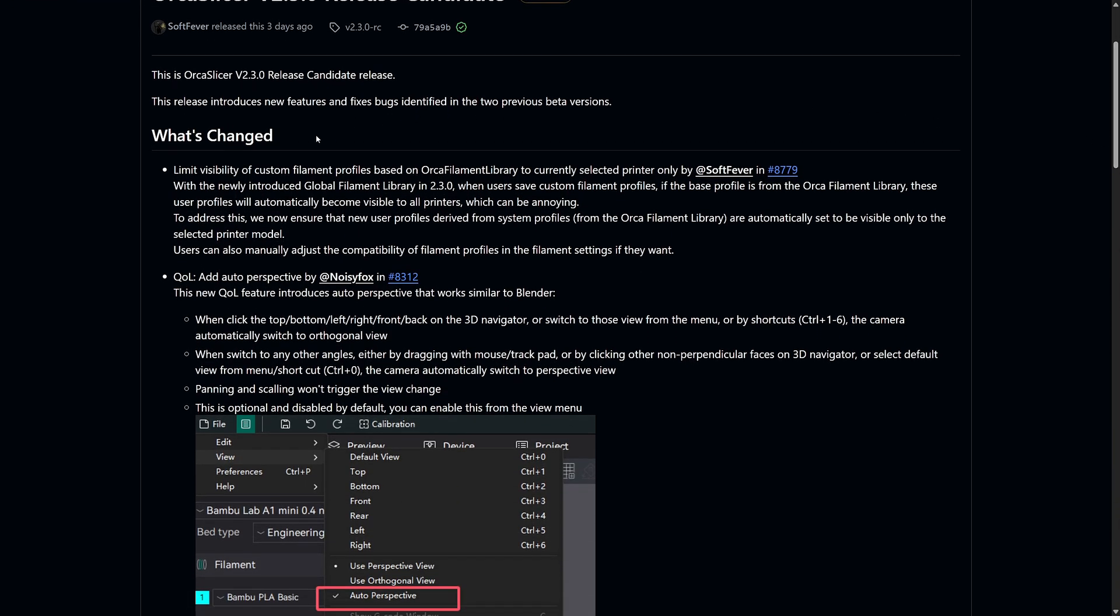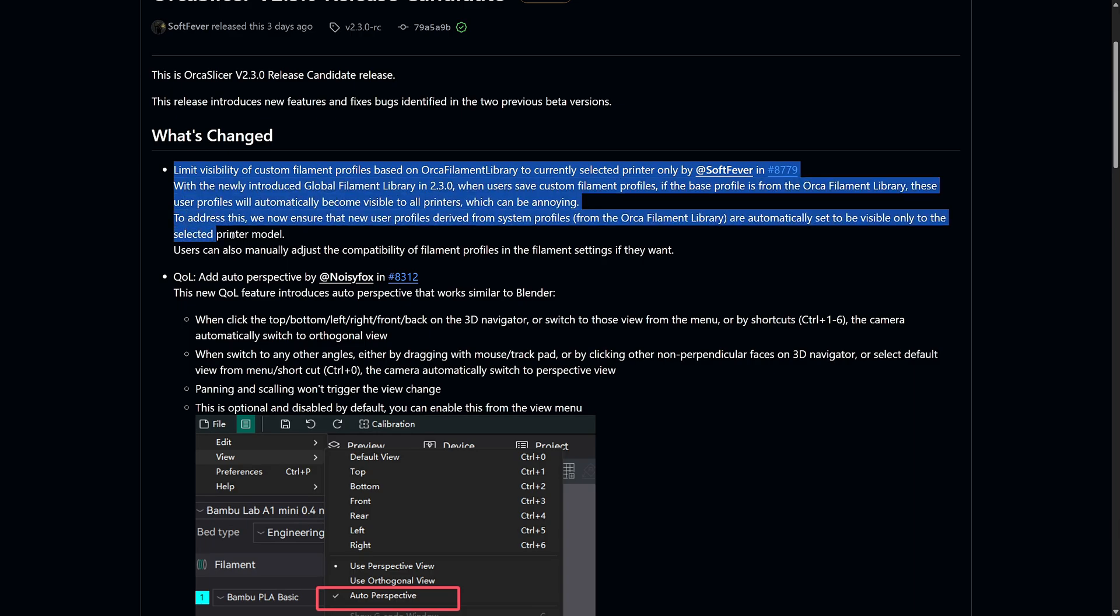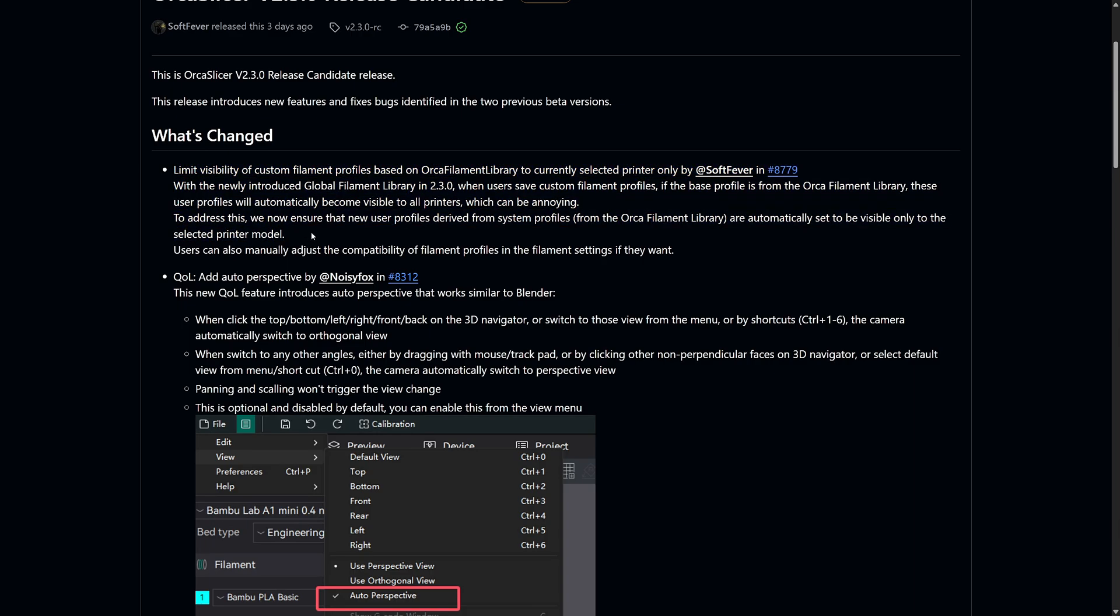One of the biggest quality of life updates in this release is the change to the custom filament profiles. In OrcaSlicer 2.3, a new global filament library was introduced, allowing users to access and save filament profiles more easily. But there was a small issue.